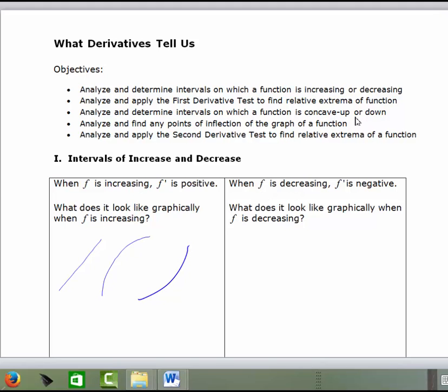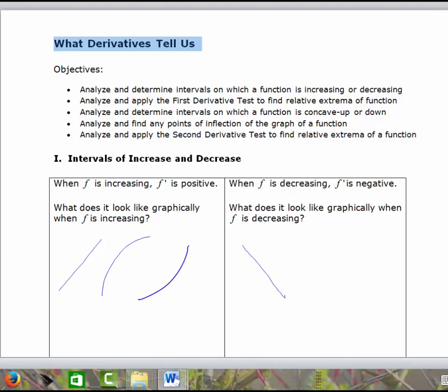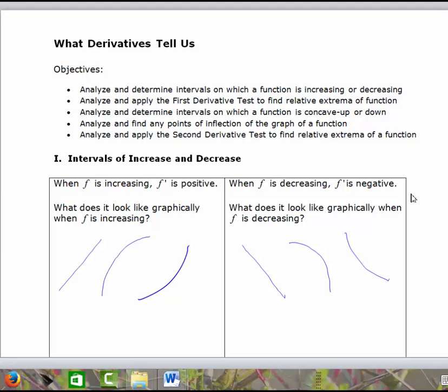When f is decreasing, the first derivative is negative. We could draw three scenarios where a function is decreasing: a straight line, decreasing concave down, or decreasing concave up. In each of these three scenarios, the slopes of the tangent lines are negative throughout the interval. So we can use the first derivative to determine, without a graphing calculator, whether the function is increasing or decreasing.